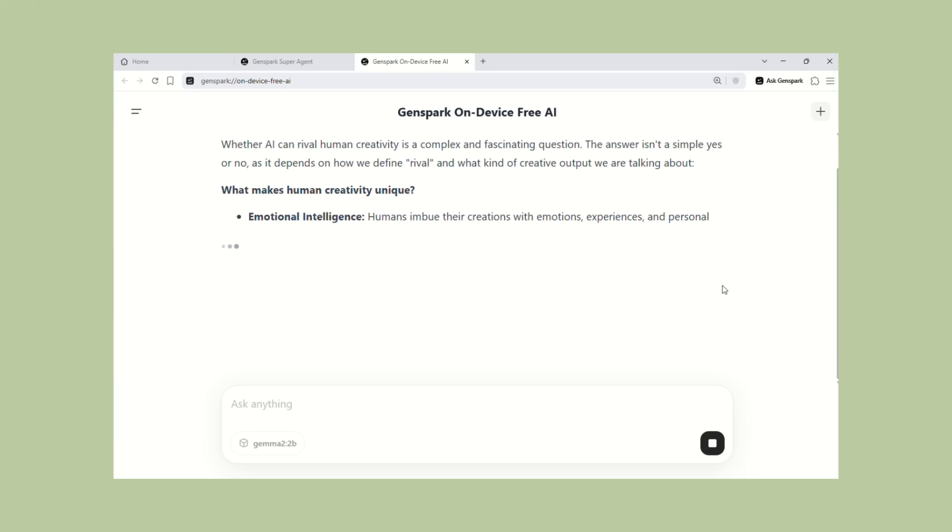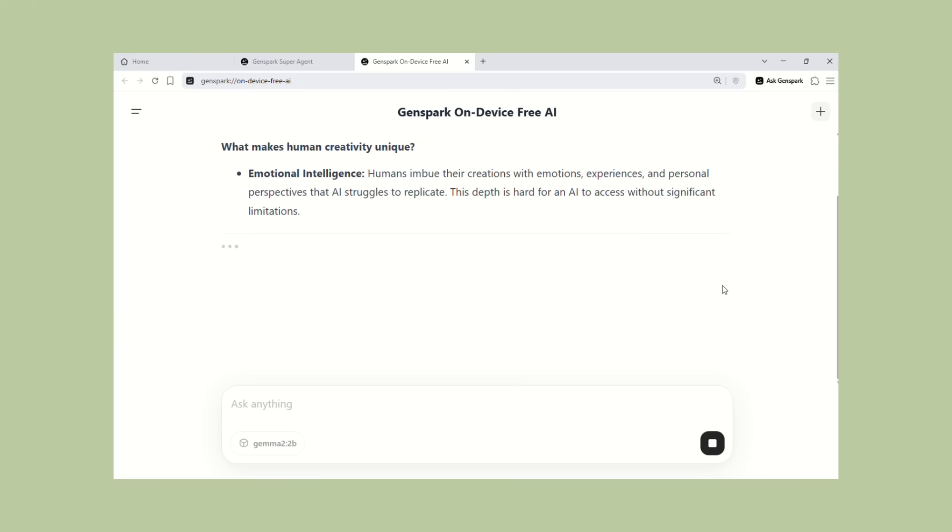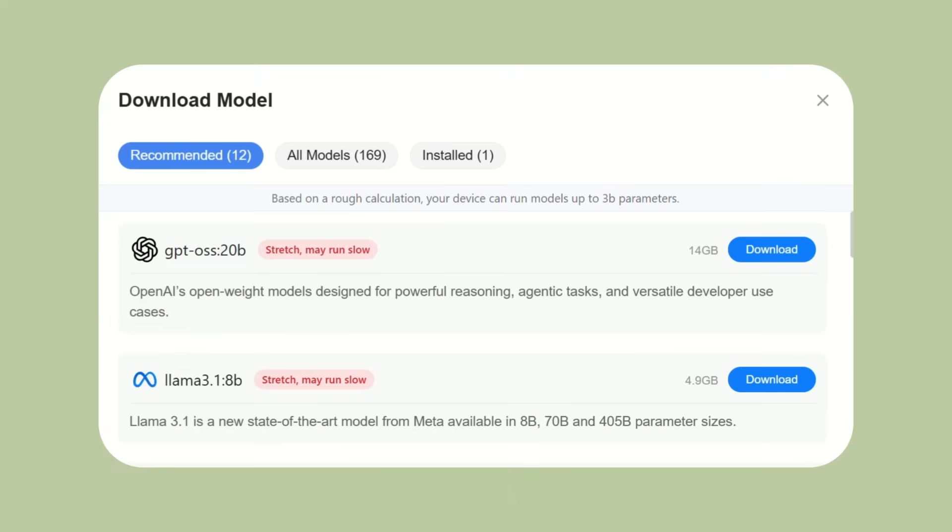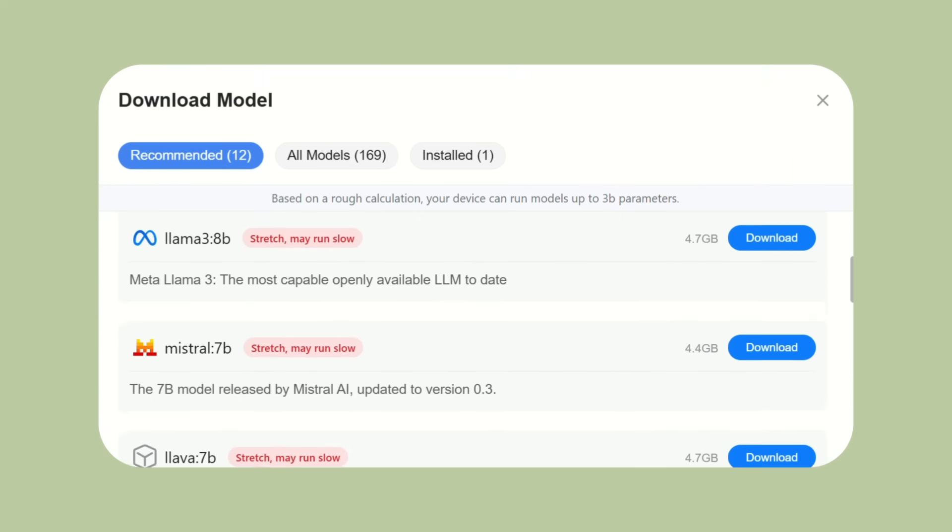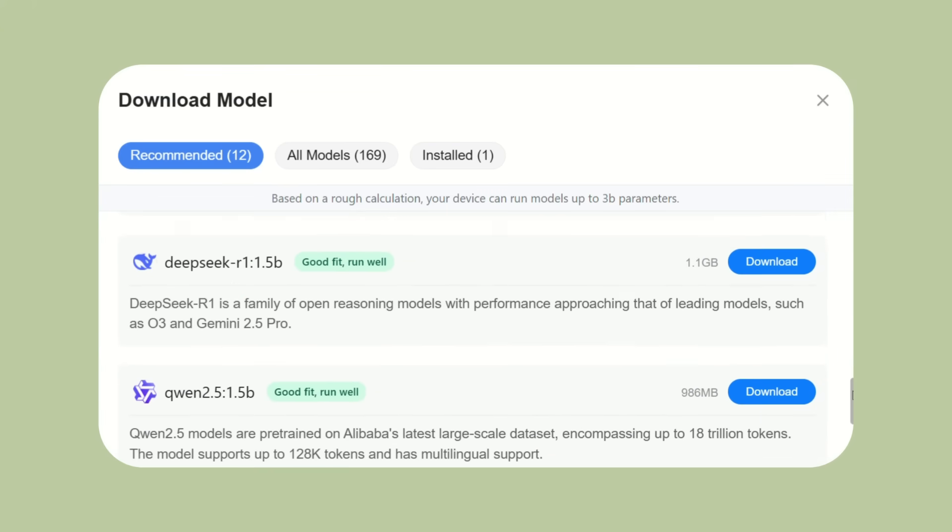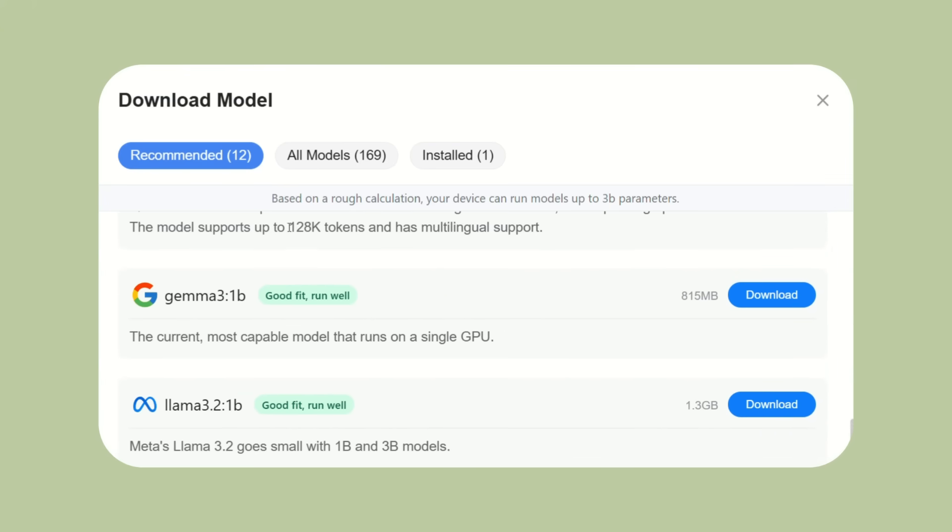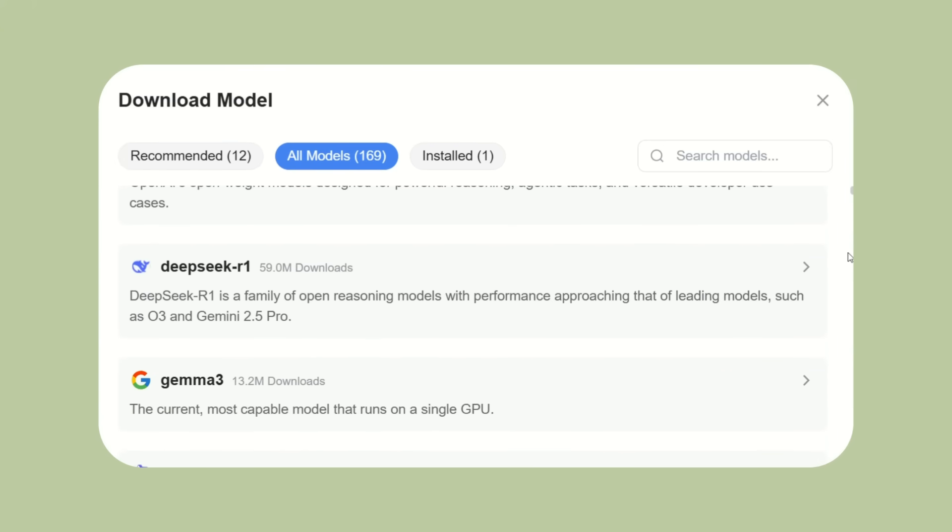And remember, this is completely free. No monthly fees, no premium plans, no hidden costs. They're giving you access to 169 AI models for free. Companies like OpenAI charge you $20 a month for access to one model. Genspark gives you 169 for free.